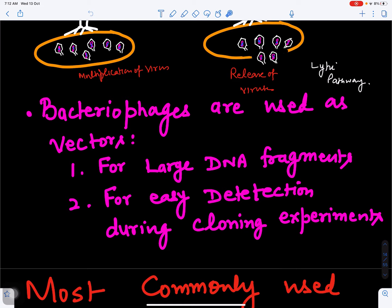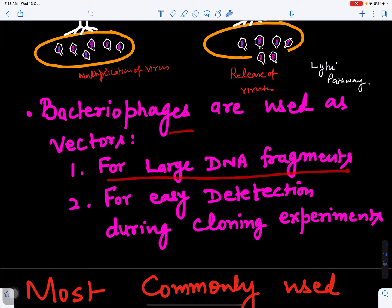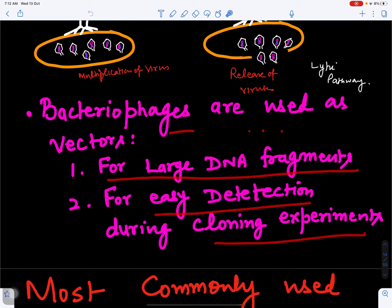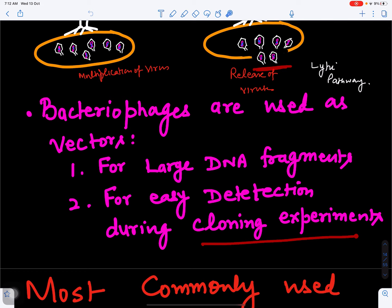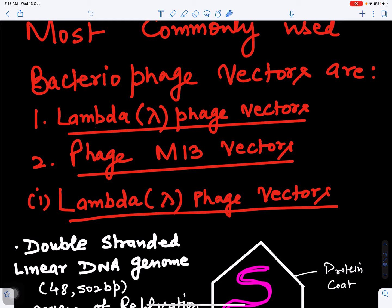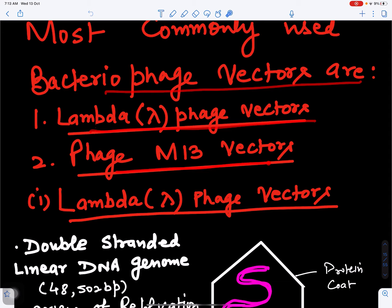The advantages of using bacteriophages as vectors compared to plasmids are: first, we can use large DNA fragments; second, it is very easy to detect transformed cells during cloning experiments. With plasmids it is somewhat difficult to detect transformed cells, but with viral particles detection is much easier. These are two key advantages of using bacteriophages as vectors.